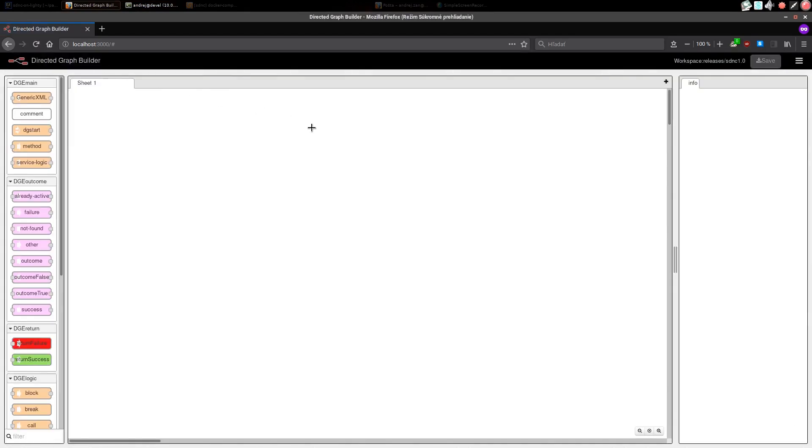Now we can try to execute a directed graph. We have prepared one so now we are going to import, upload and activate it.